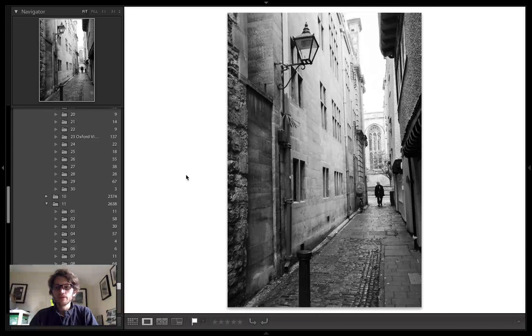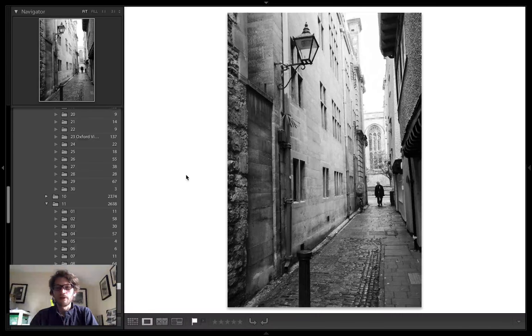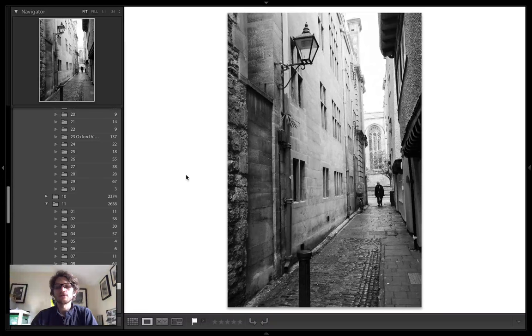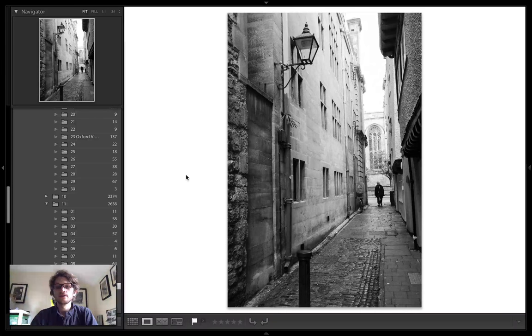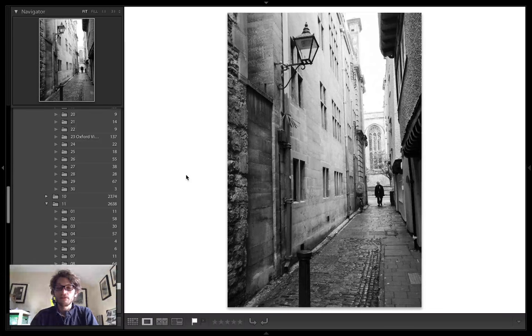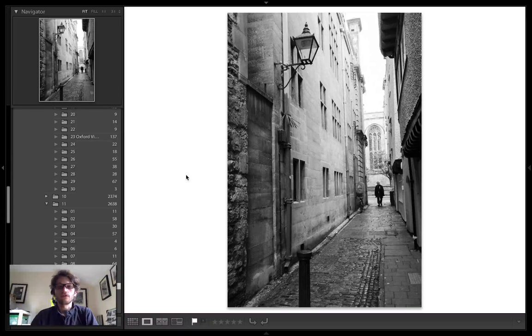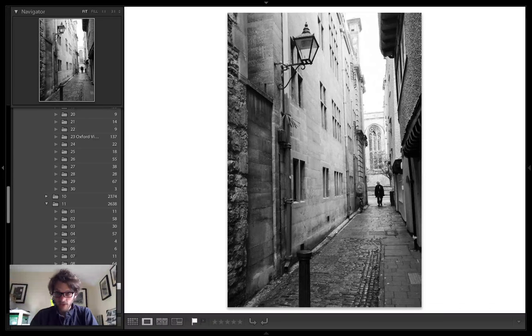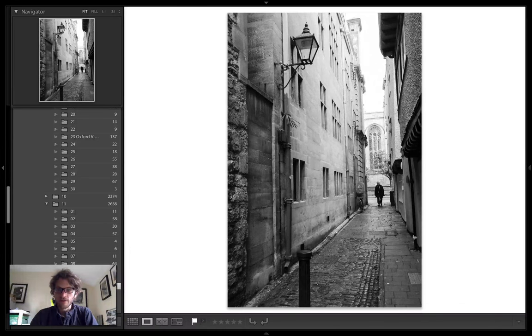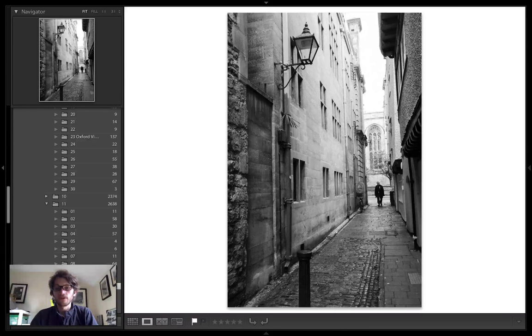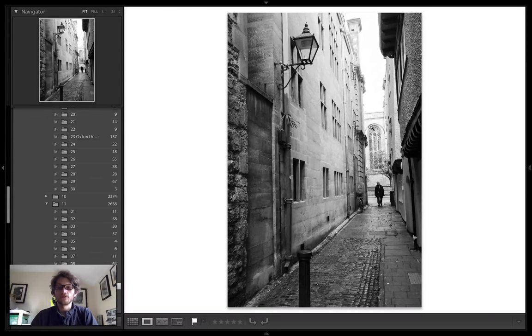So this picture is of Magpie Lane and Oxford's full of these old little lanes as you would imagine being formed around the 1400s although of course there are lots of older buildings. For instance this one behind you is St Mary the Virgin and that's from around 1250 and a building stood on that site in the 1000s.